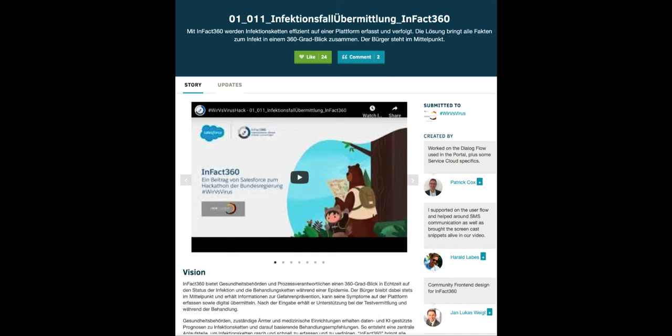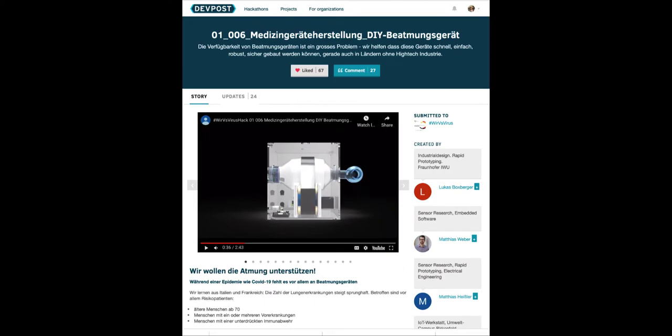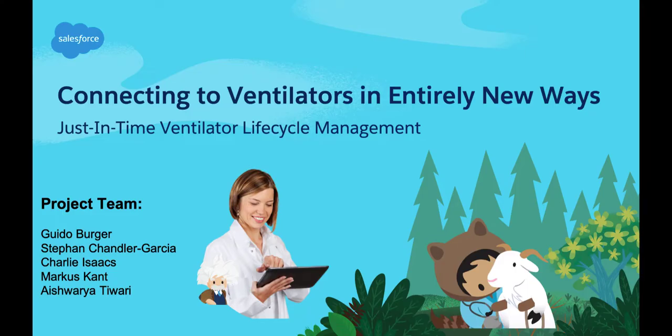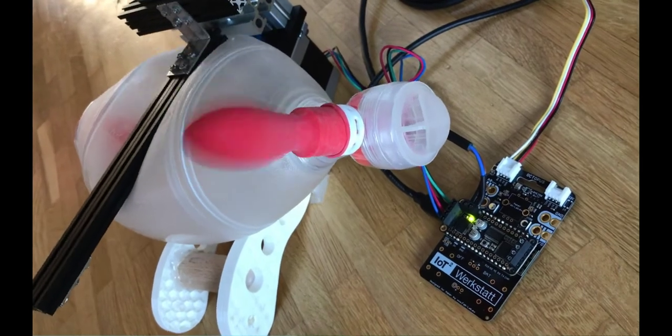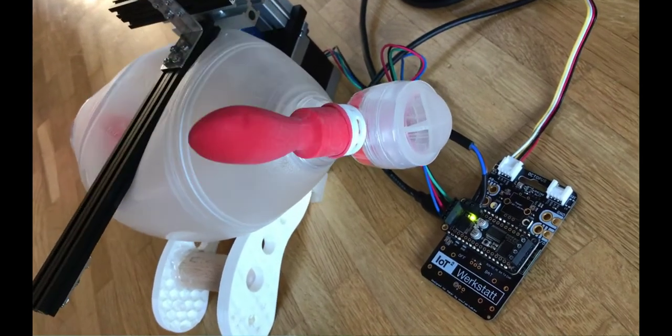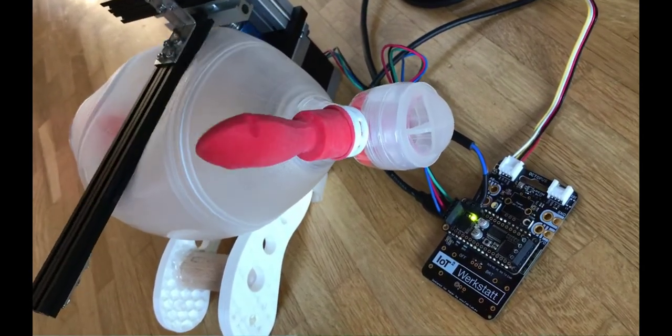These two previous hackathon open source projects are the foundation for our COVID-19 hackathon project called Connecting to Ventilators in Entirely New Ways. You're looking at a design here of a do-it-yourself ventilator.